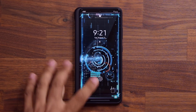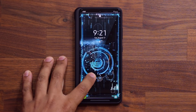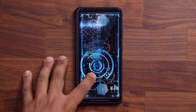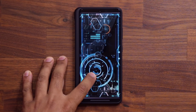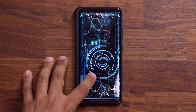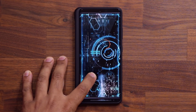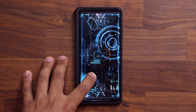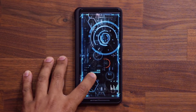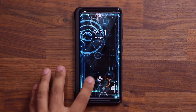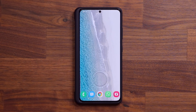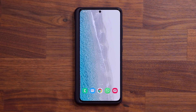Hey guys, Sock here from Socky TechEd, and in today's video I want to talk about a very special update that's soon coming to Samsung Galaxy smartphones, and this is going to be for most Samsung Galaxy smartphones, and I think you're going to love it. So let's dive in and talk about this update.